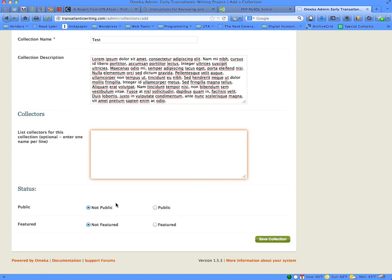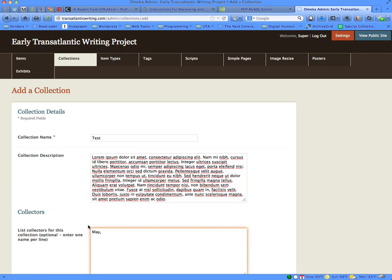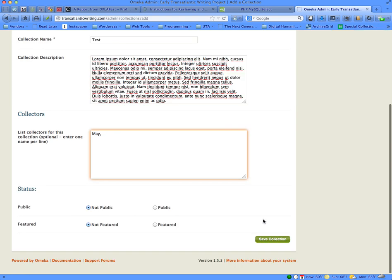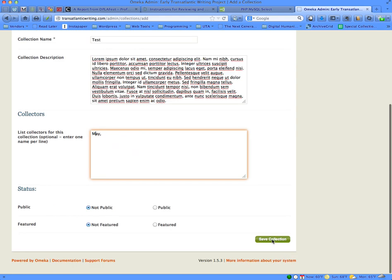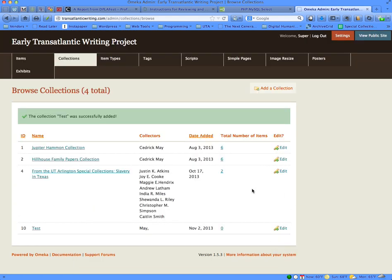Once you've done those things, make sure that your collection status is set as not public and not featured until you have completed the collection — until you've finished putting all of the items into it. Then save your collection, and you'll be taken to this page where you'll see that your test collection is now a named collection for the site.